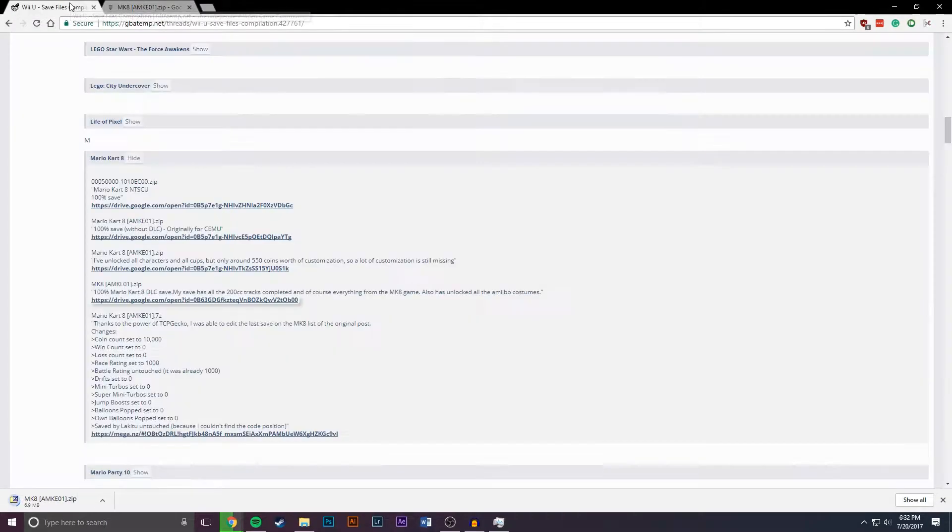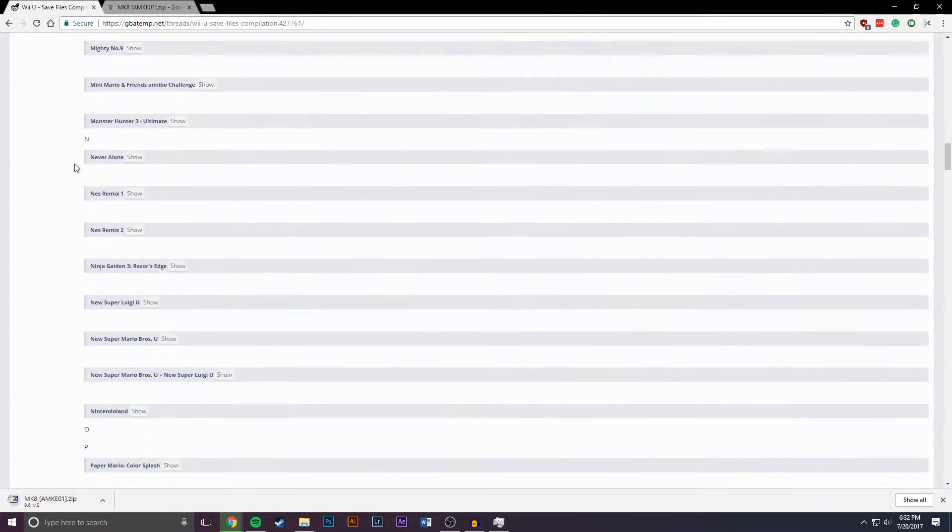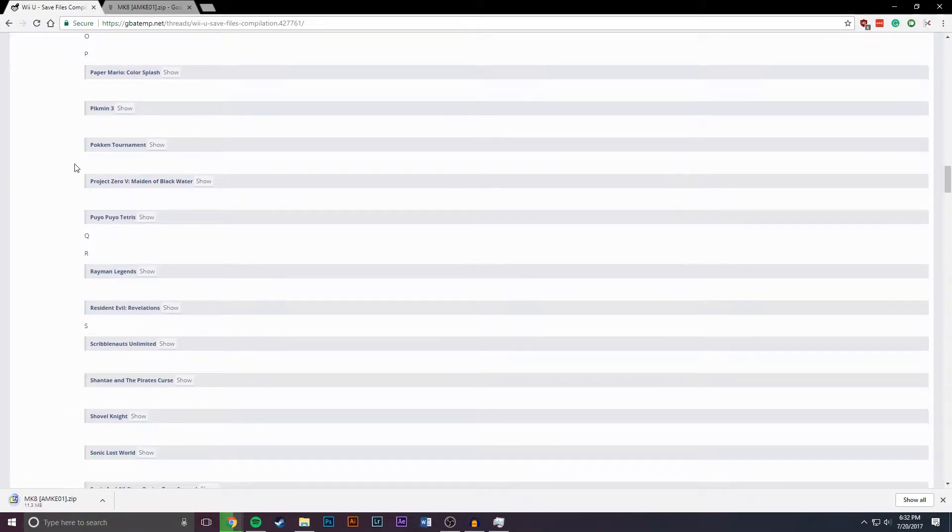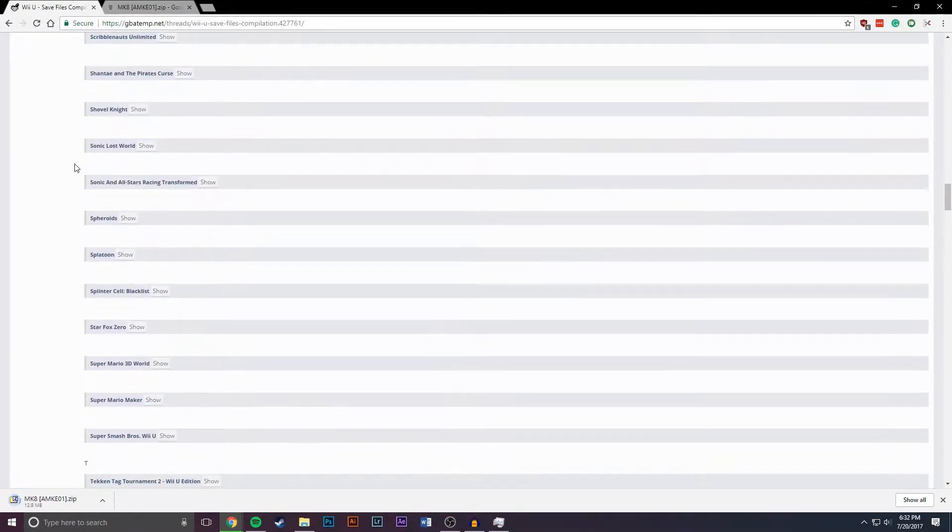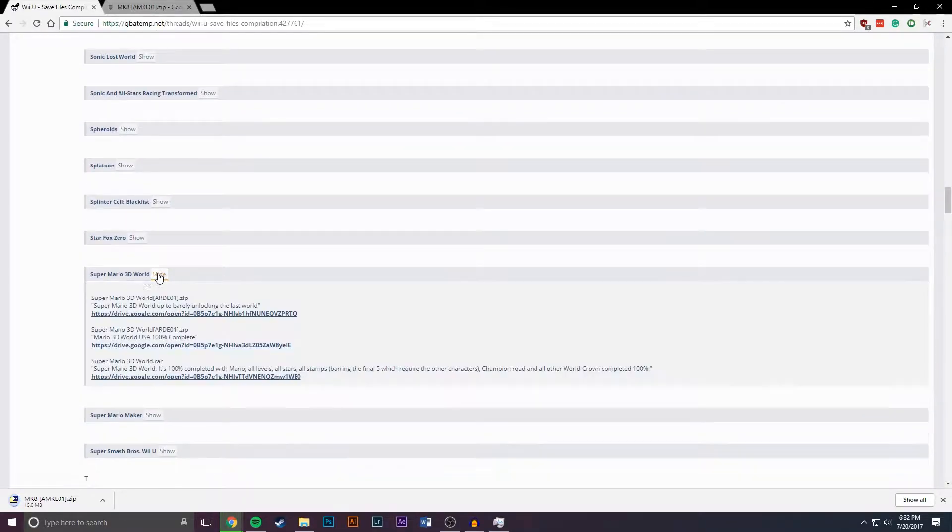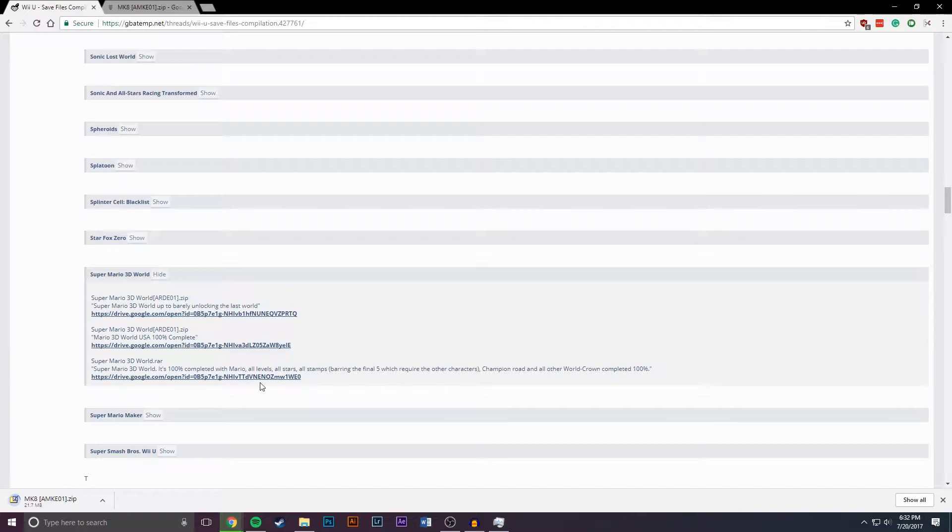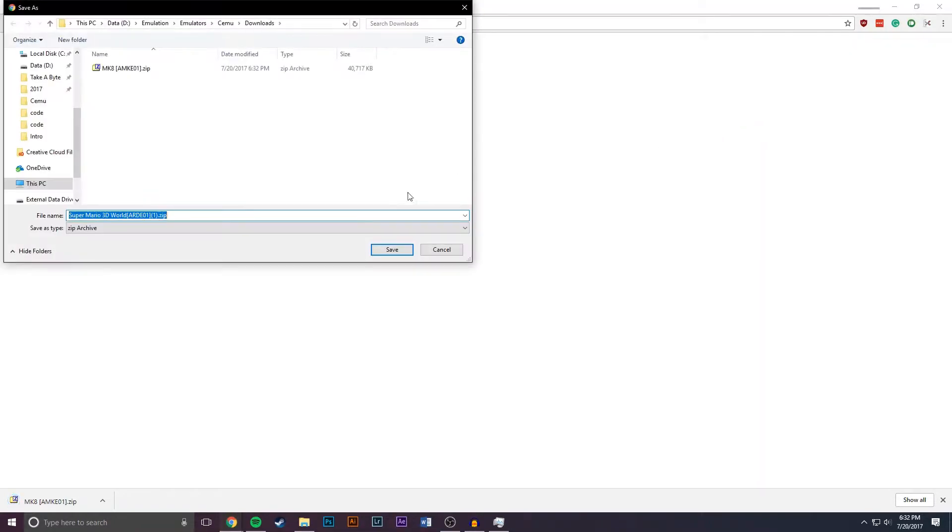So along with that we're going to go back here and we're going to go to S for Super Mario 3D World, click show and this one says 100% complete so we're going to go with this one. Once again click download and you can save that wherever you'd like.